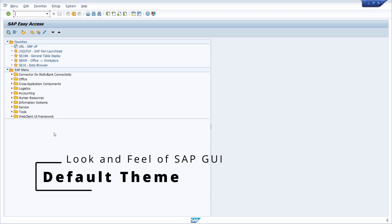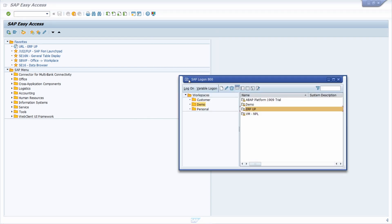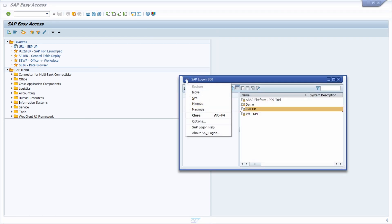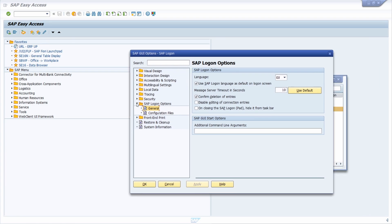Within the SAP GUI options, you also have a lot of possibilities to customize your SAP GUI. You can open up the SAP GUI options after logging in with the button 'Customize Local Layout' and then execute Options. Or within your SAP logon in the top left area, click there with your left mouse button and then choose Options.